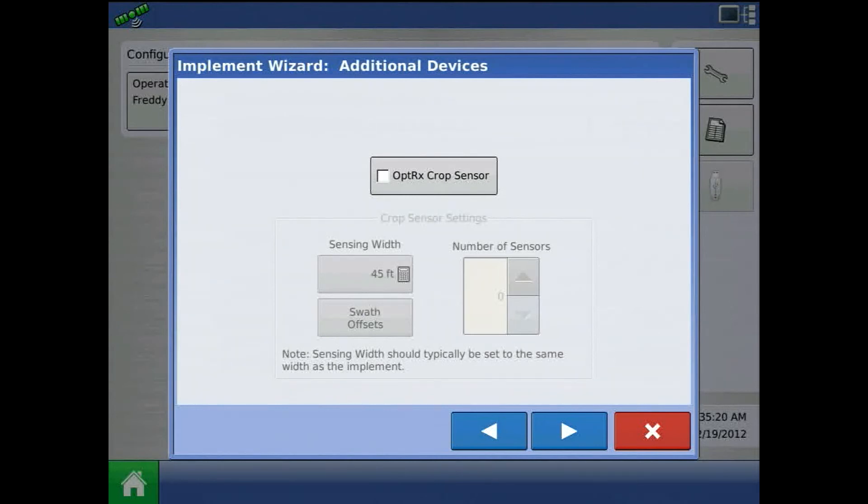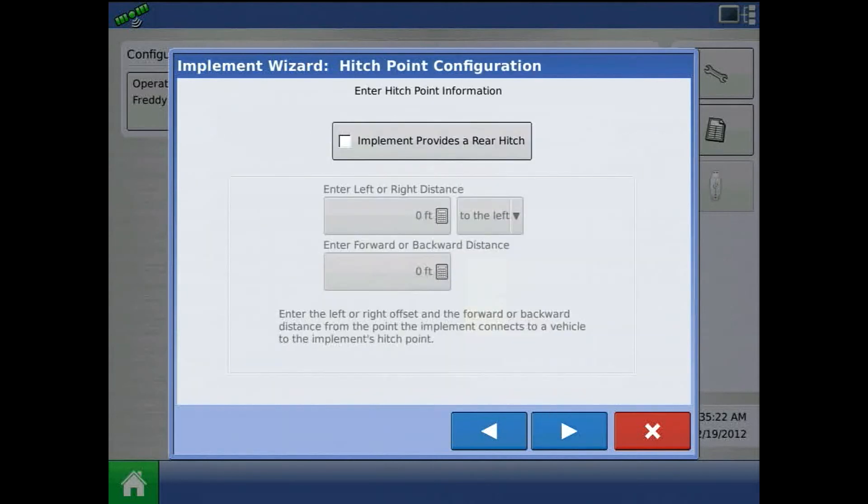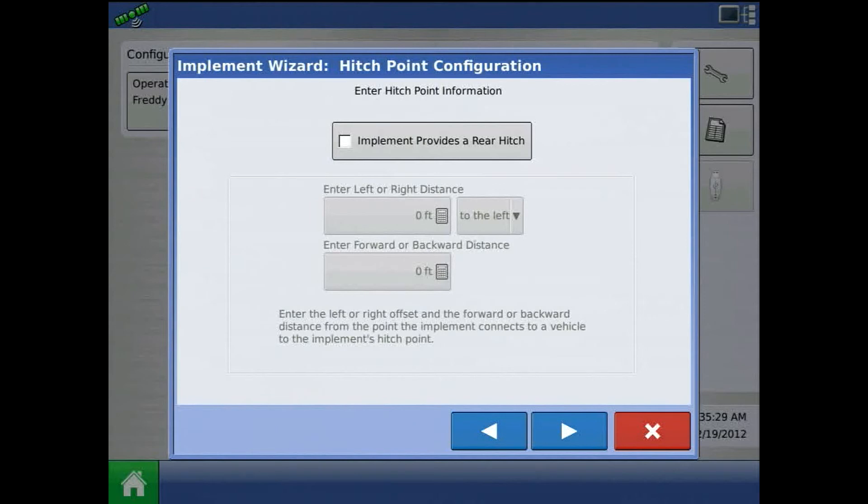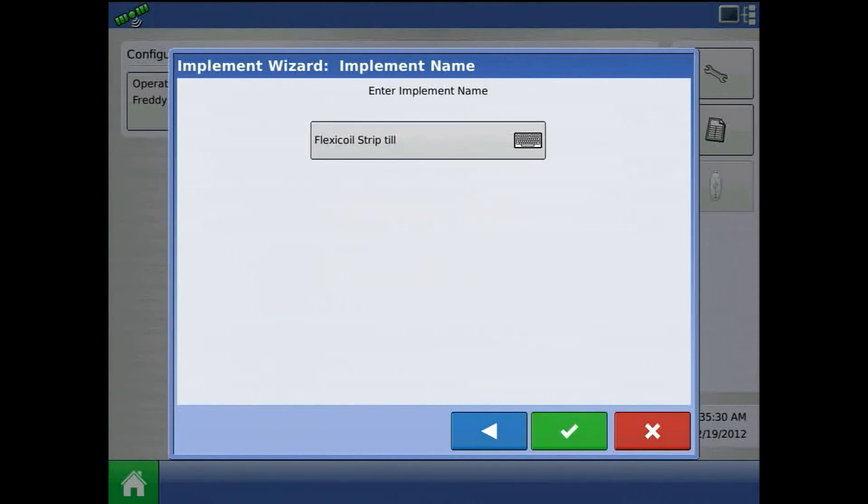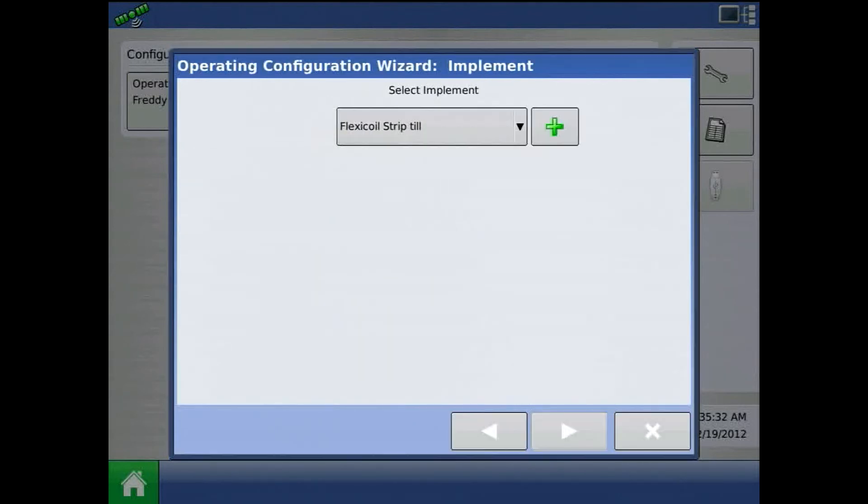We can assign additional devices and enter a hitch point of information for our second implement. I'll choose not to and acknowledge implement name by pressing the green check mark.